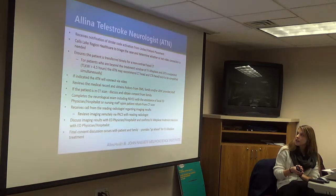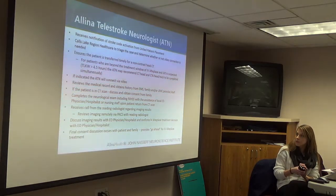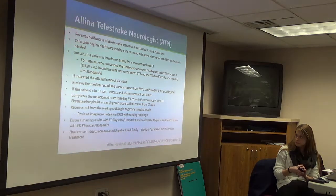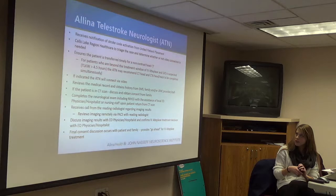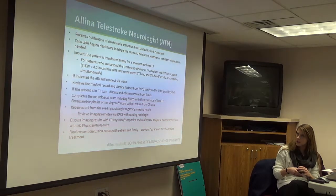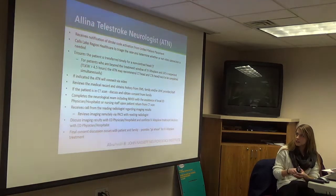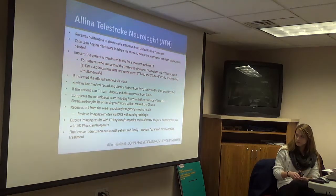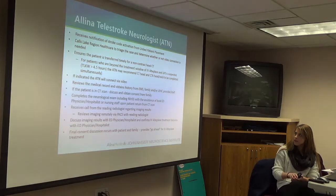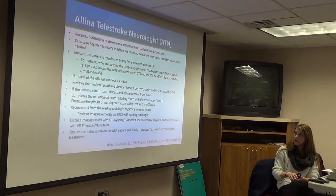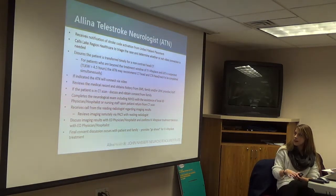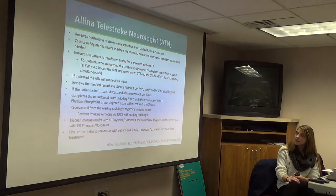Back here to triage the case and determine whether or not to connect over video. Make sure that the patient is transferred for a non-contrast head CT. If they're in the extended window, they might recommend CT and CTA to be done simultaneously.